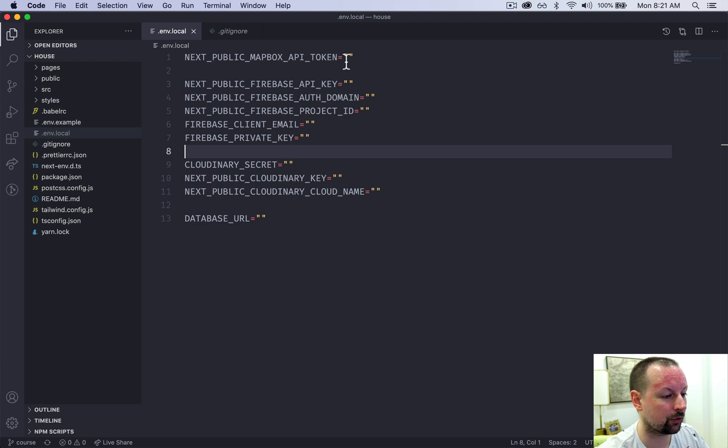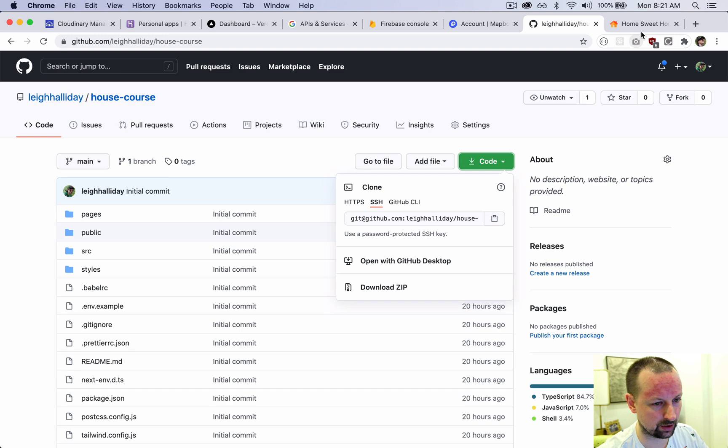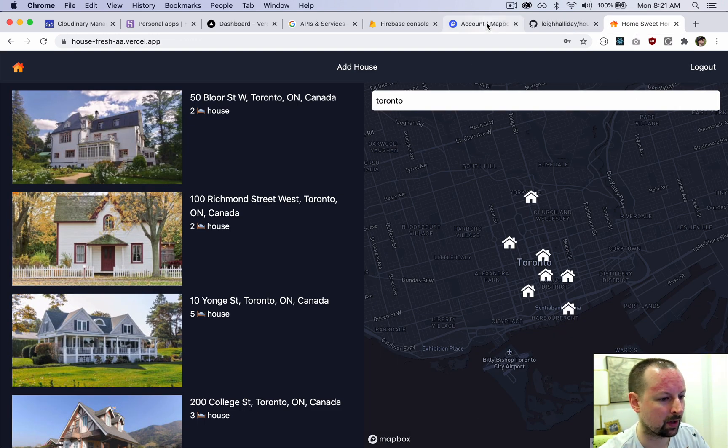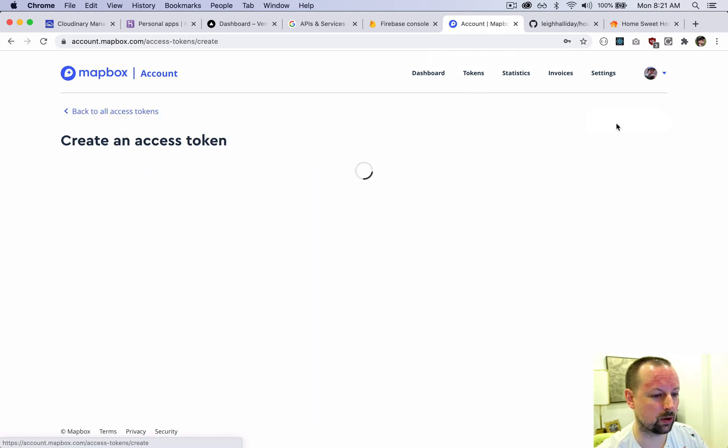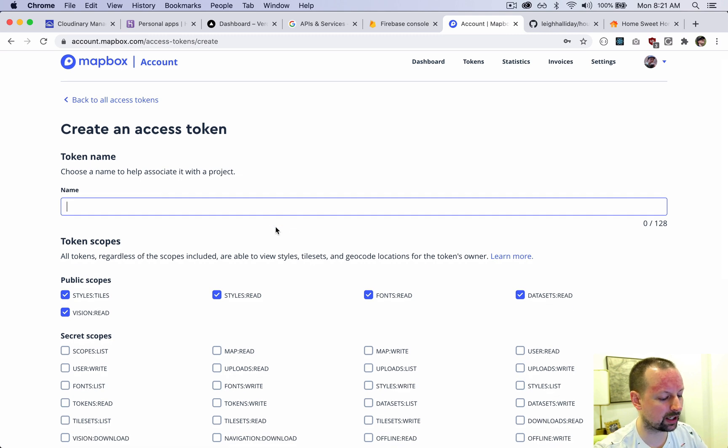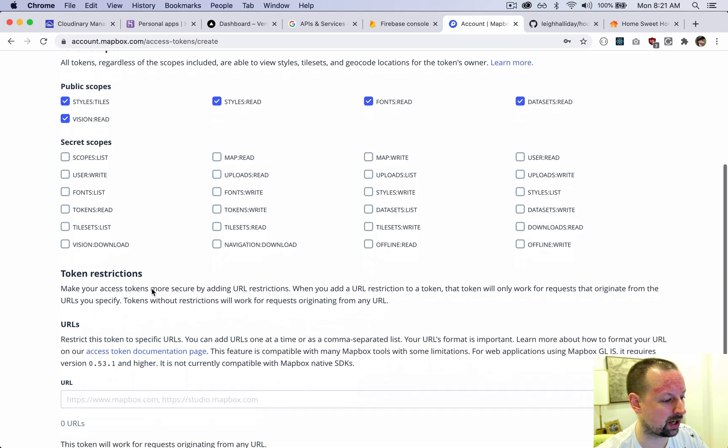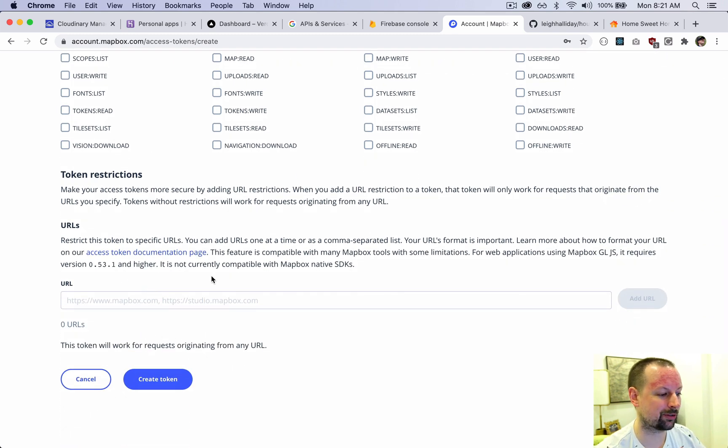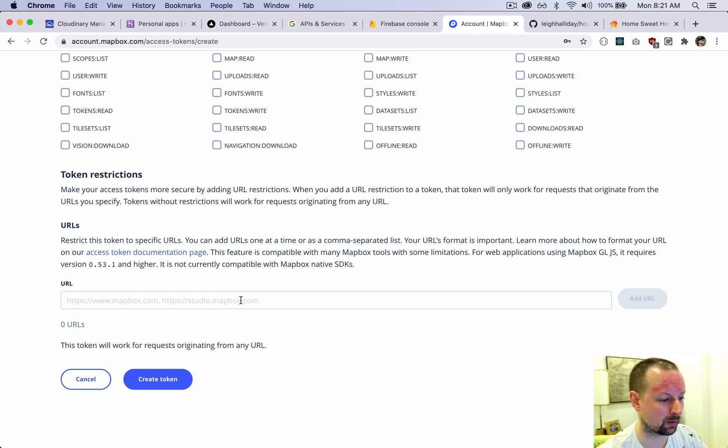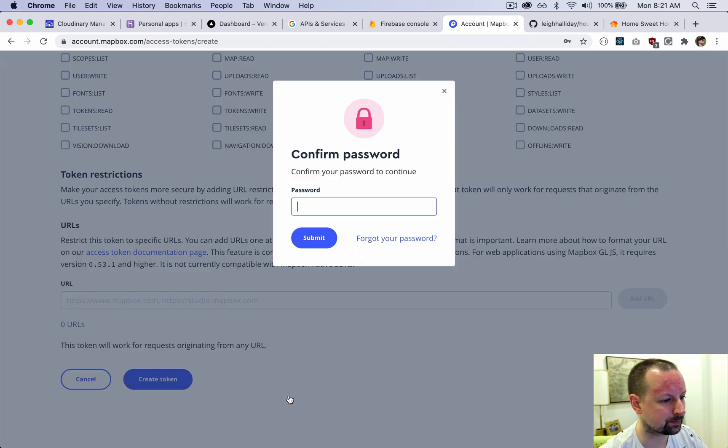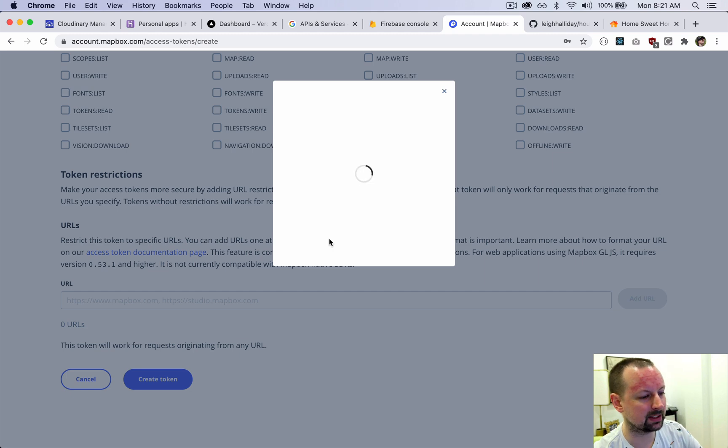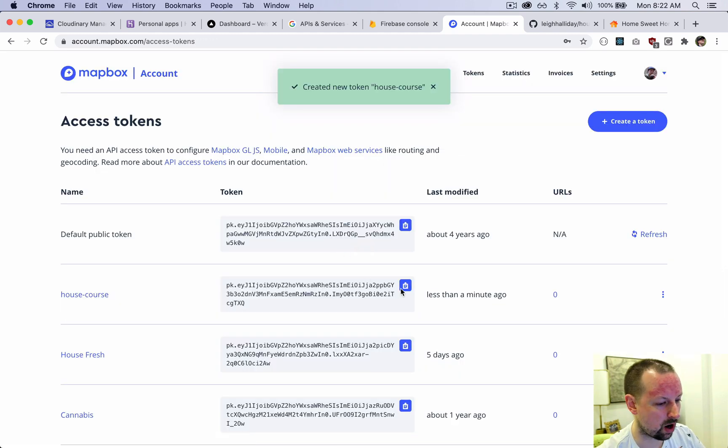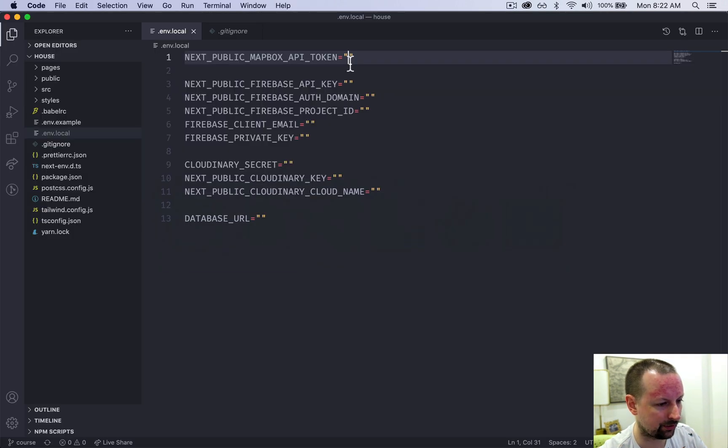The first one we're going to set up is the Mapbox token. This one powers the map here. So if we pop over to Mapbox, create an account, and then create a token. We're going to give it a name - we'll call this the house course, and you can keep everything else the same. You would probably want to restrict this token to specific URLs if this were a real application, but we're just going to say create token. We have to enter our password and this will take us back to the dashboard where we can copy and paste that new key.